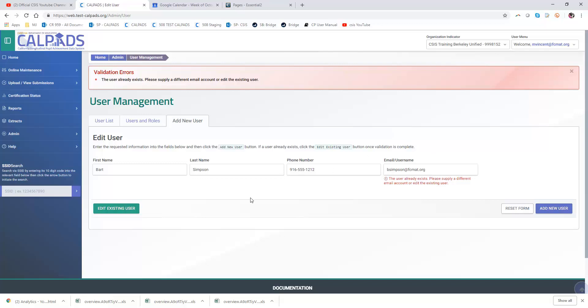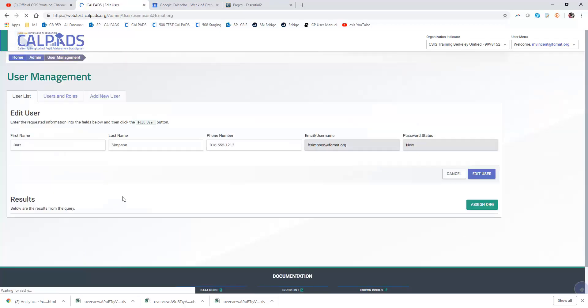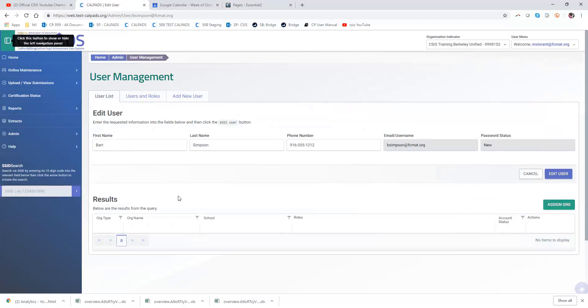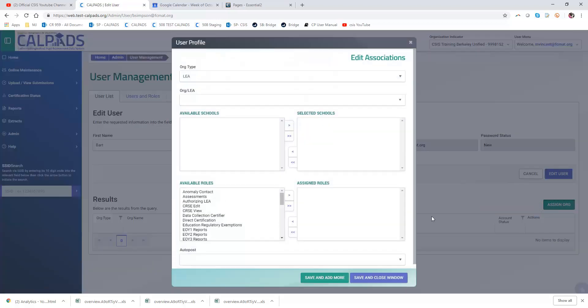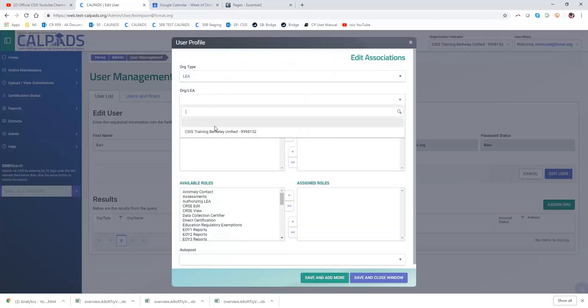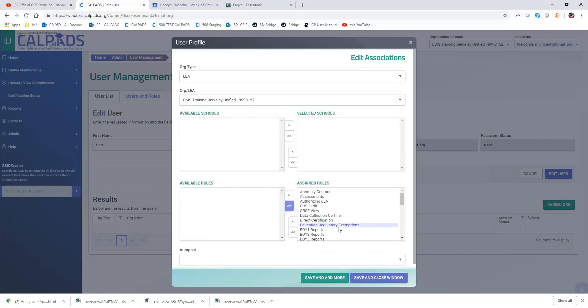So here what I can do is click the edit existing user acknowledging that he already has a user profile in the system but allowing me to assign an organization that I have purview over. So in this case I'm logged in as the CSIS training at Berkeley Unified and I'm going to give him all the roles and save and close the window.